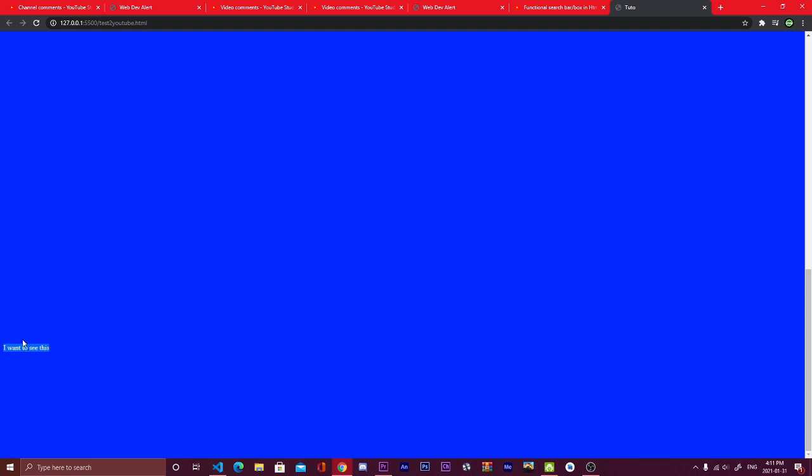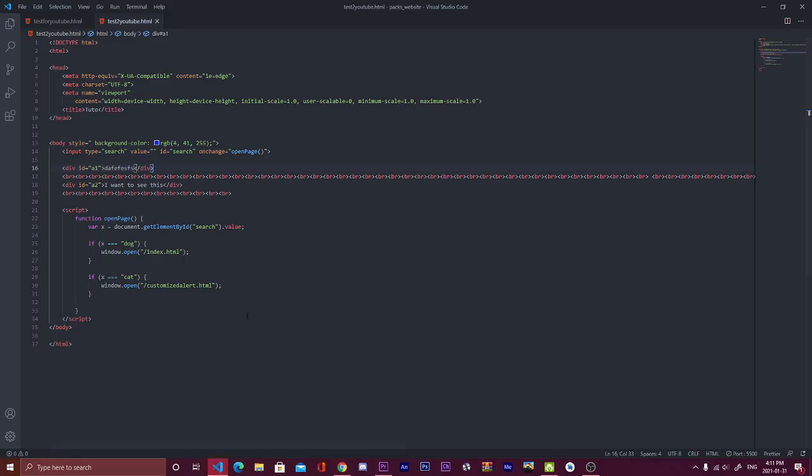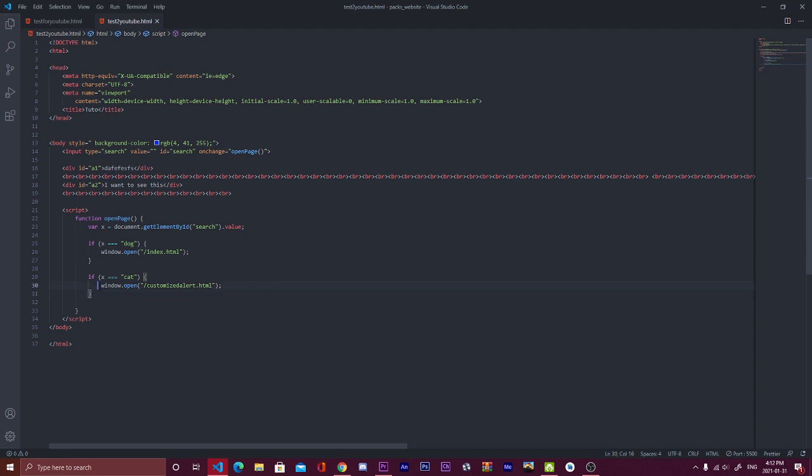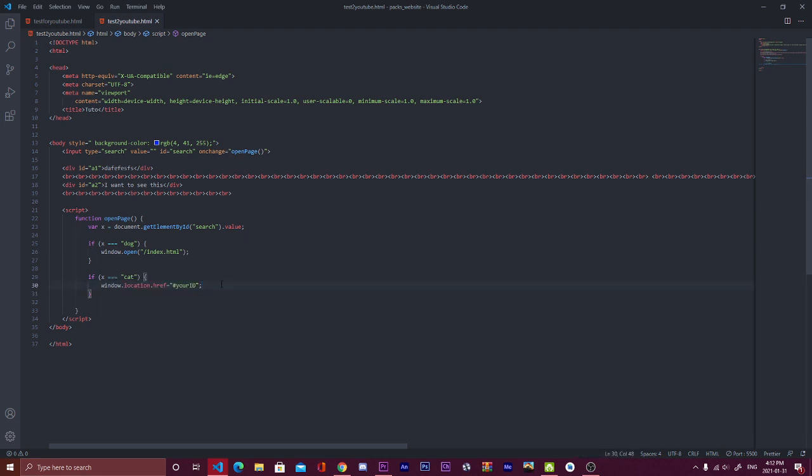We have something like this and we want to take a look on this to search a word and it brings this. So as we know, the ID of that text is a2. It could also be a paragraph or other stuff. So now I put a2. Now what I'm going to do is go here and erase, not erase, just erase window.open because this is opening on another page and we don't want it.